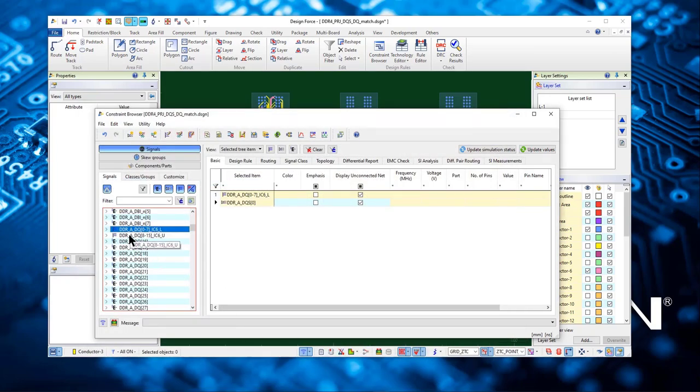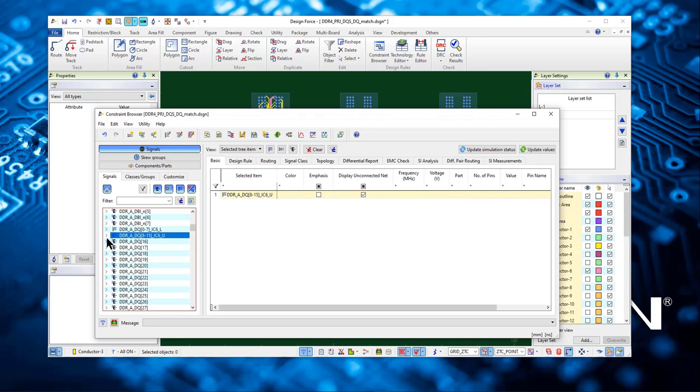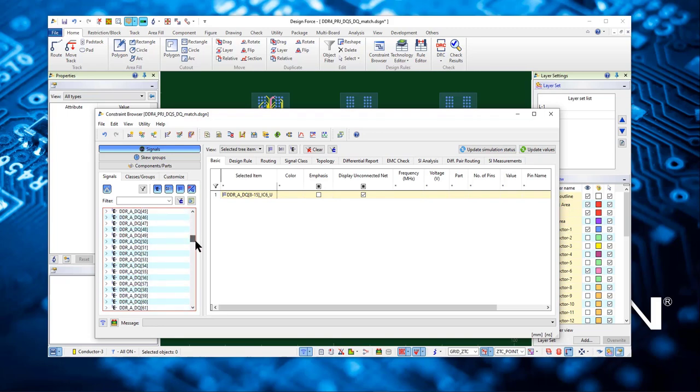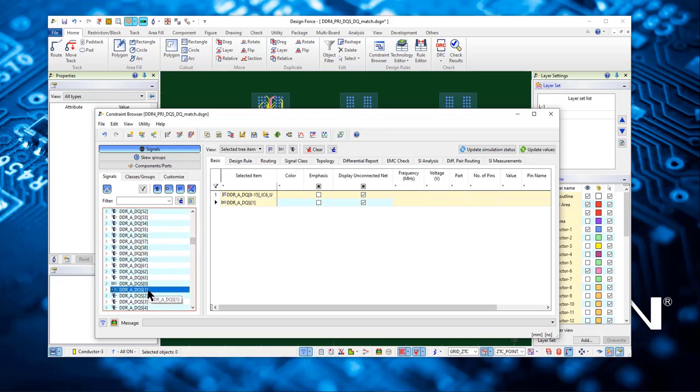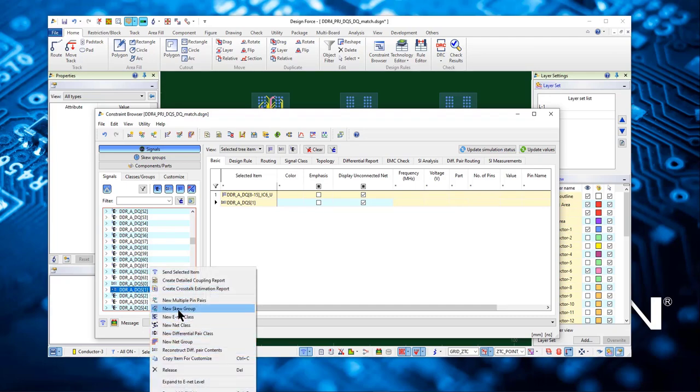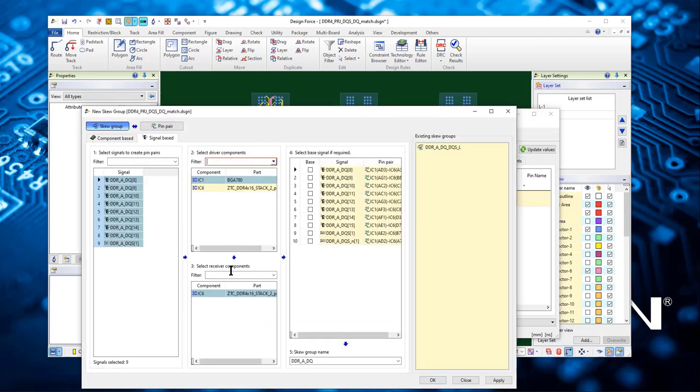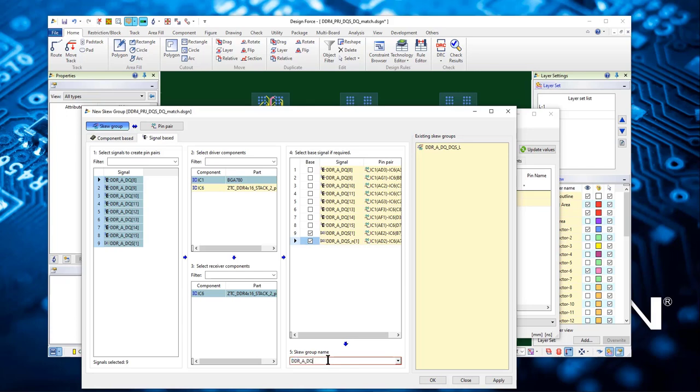Let's do another set, another 8-bits with DQs1. Right-click, select new screw group, define the nets and where the base is, which is DQs1. Give it a name and click OK.